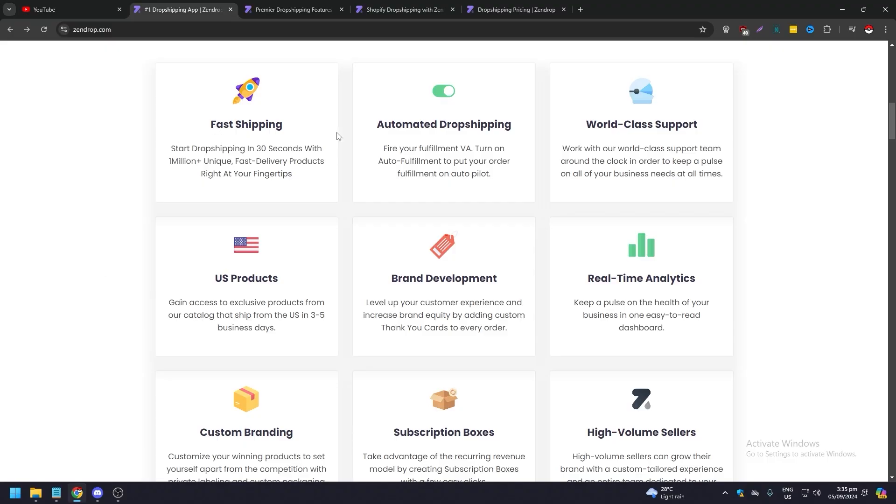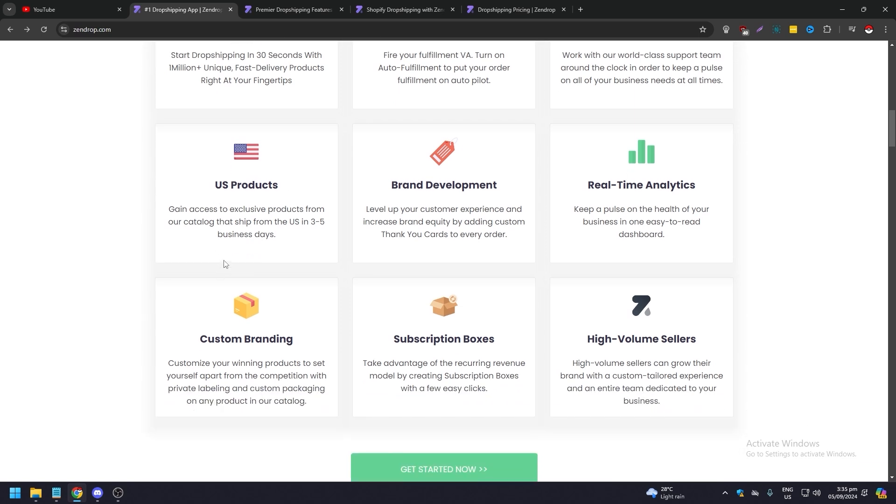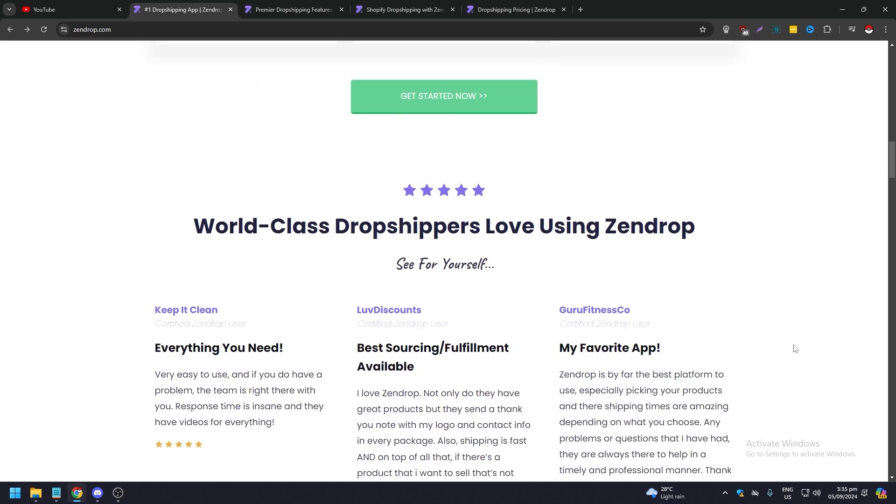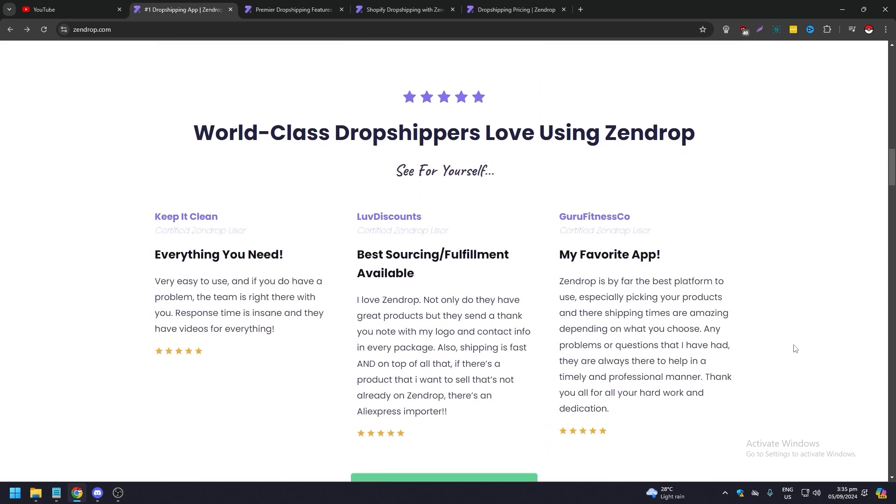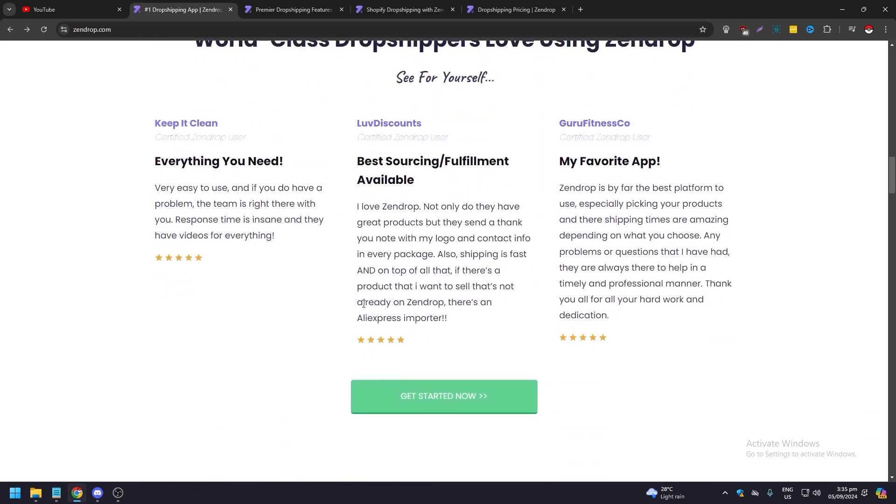Tradelle versus Zendrop, which one is better? Hello guys, in this video we are going to compare and contrast two dropshipping service providers, Tradelle.io and Zendrop, to see which one suits better for your dropshipping and e-commerce needs.